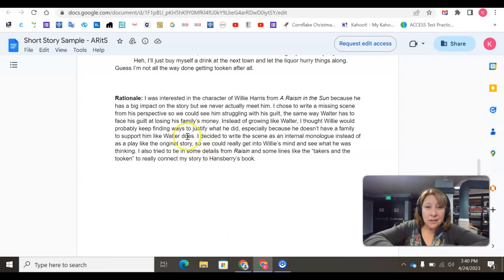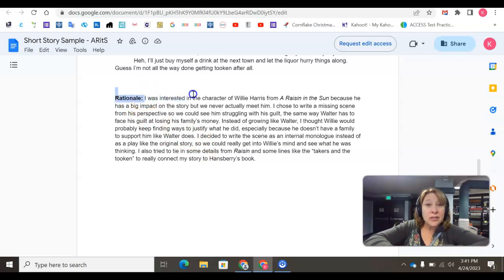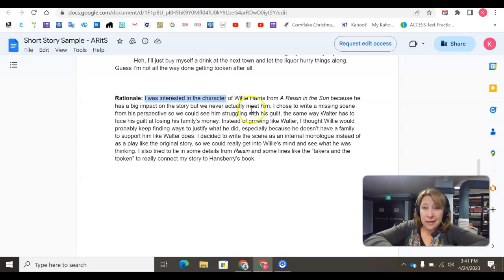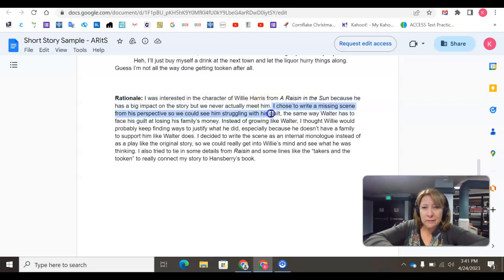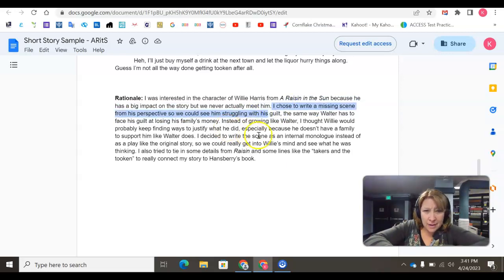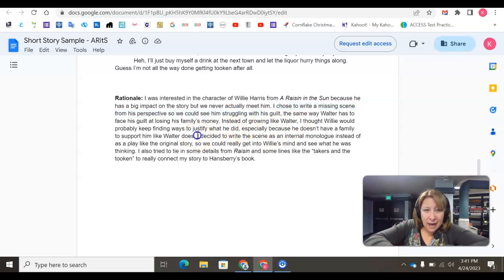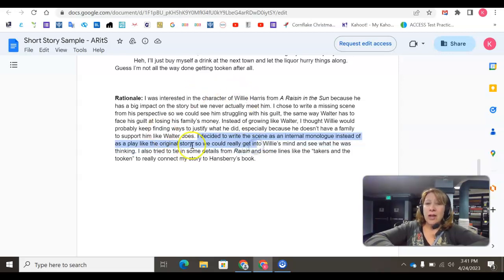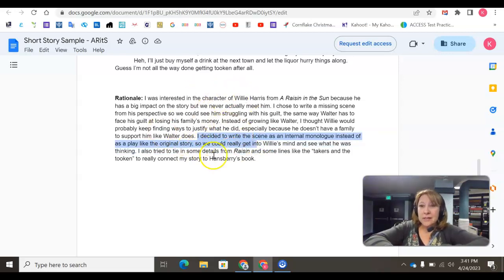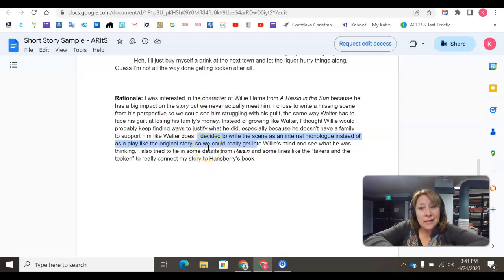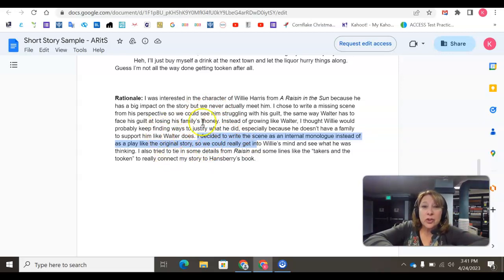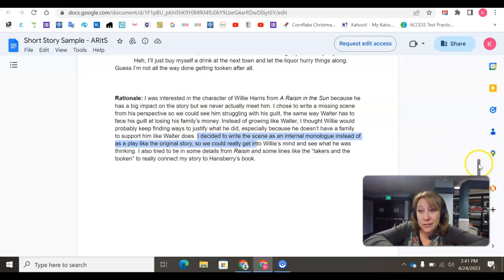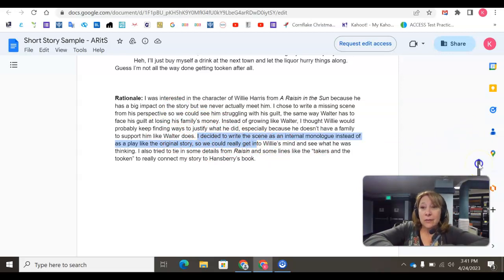And a couple sentence starters that I see that you could probably use is, I was interested in the character blank, and then fill that in. And why? I chose to write a missing scene from this perspective. So why? And they explain why. They go on to say, I decided to write this scene as an internal dialogue instead of as a play. So notice that this rationale is, it's kind of like giving evidence as to why this person chose to write what they wrote. And again, this rationale needs to be at least 50 words.